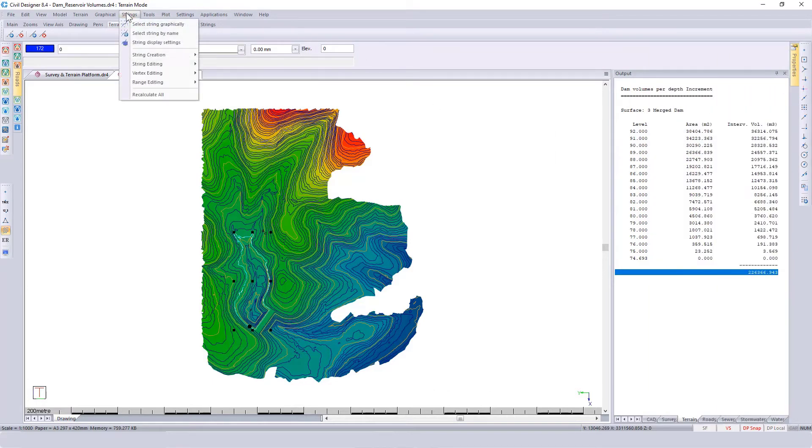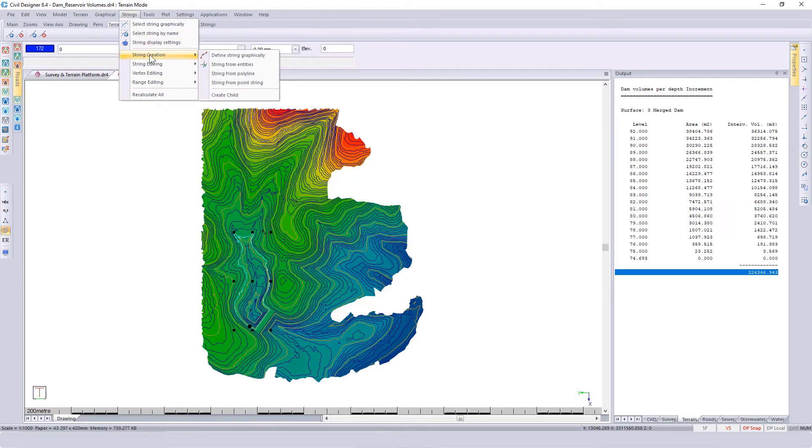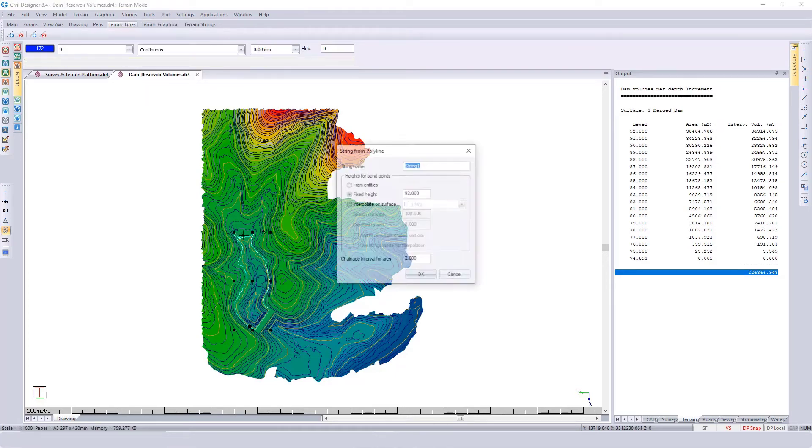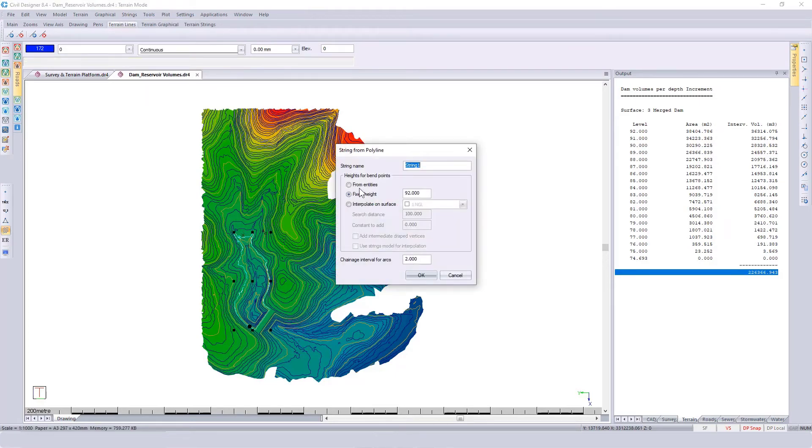Using that, I can go back to the strings functionality, the function that I first showed you. Go to String Creation, this time String from Polyline. Go and click on the polyline and then pick up the elevation from the polyline entity.